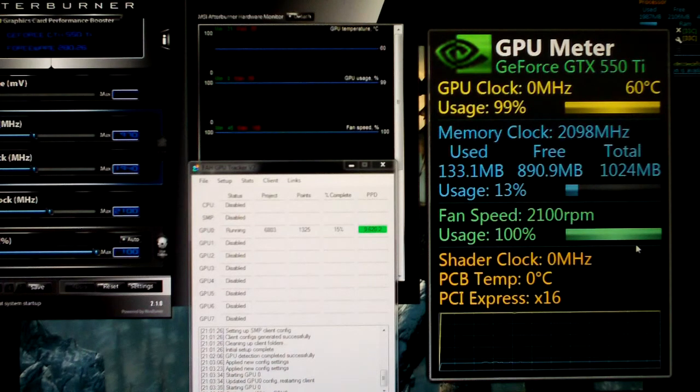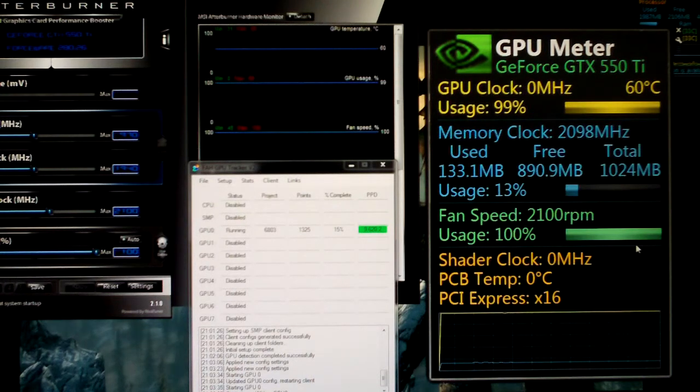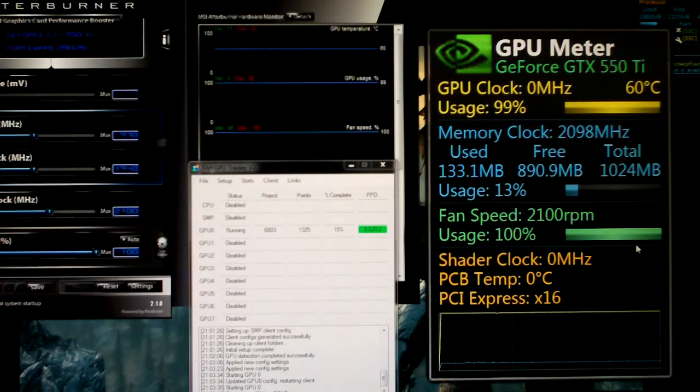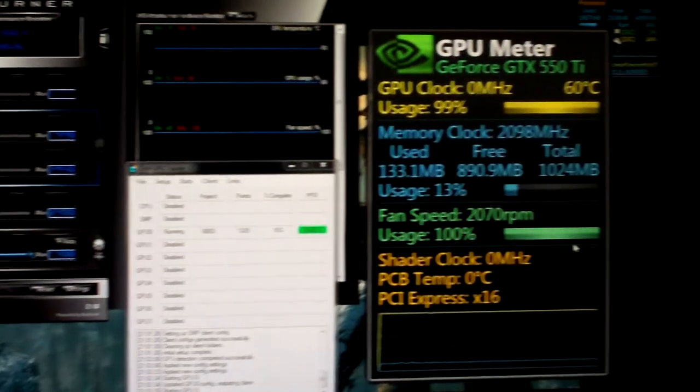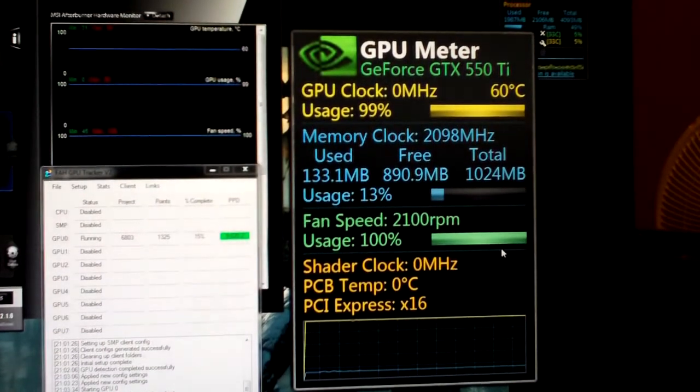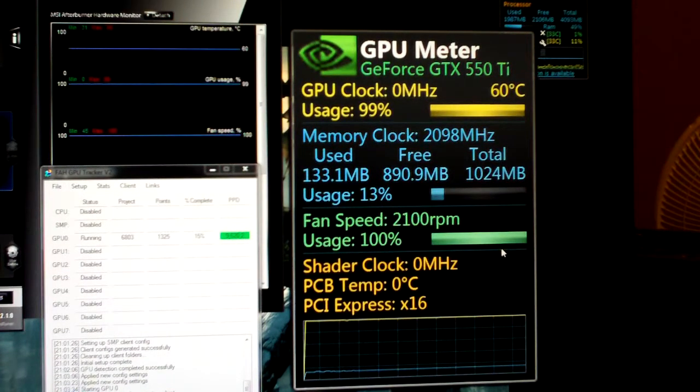The GPU meter here, as you can see on the right, is just a gadget you can download for Windows 7 sidebar. You can see we're running at 60 degrees Celsius with 99% GPU usage.